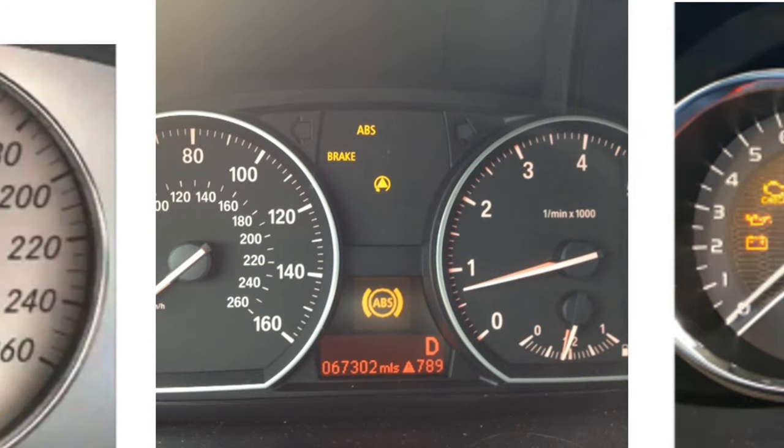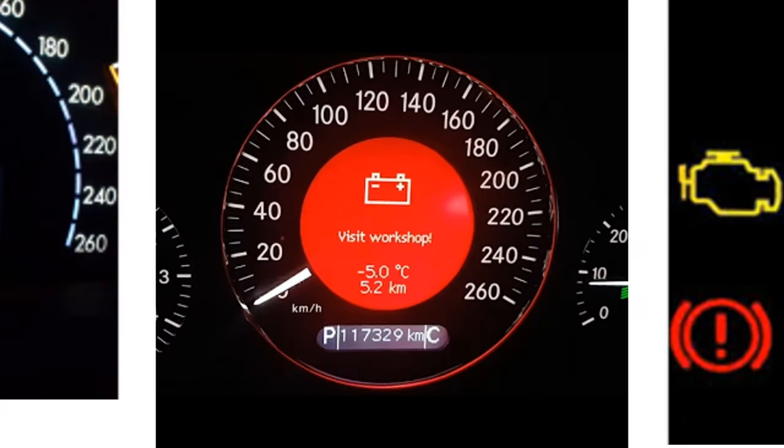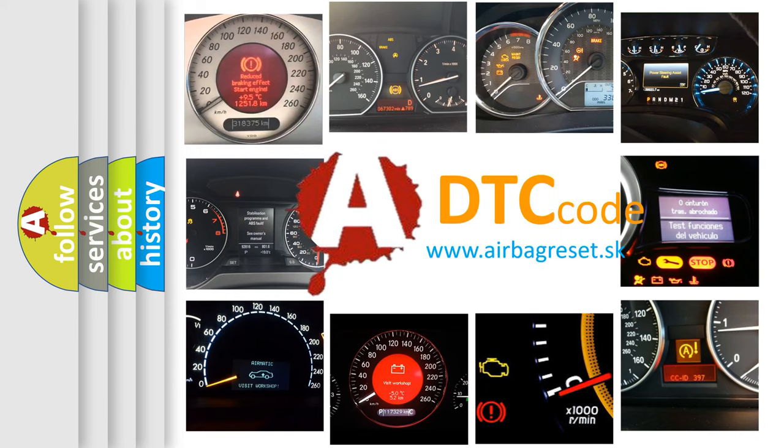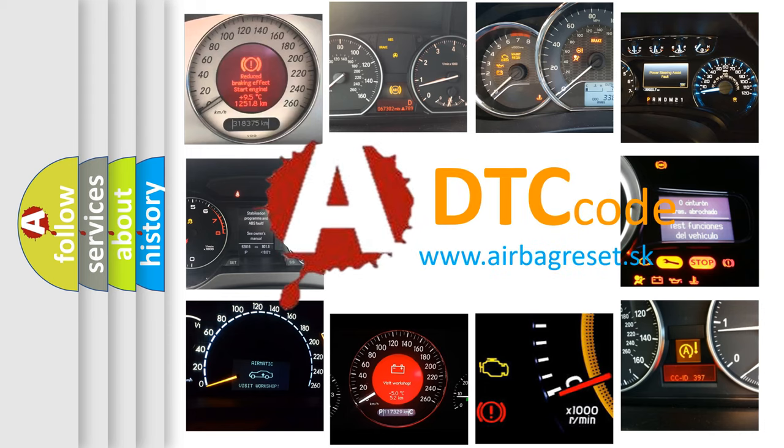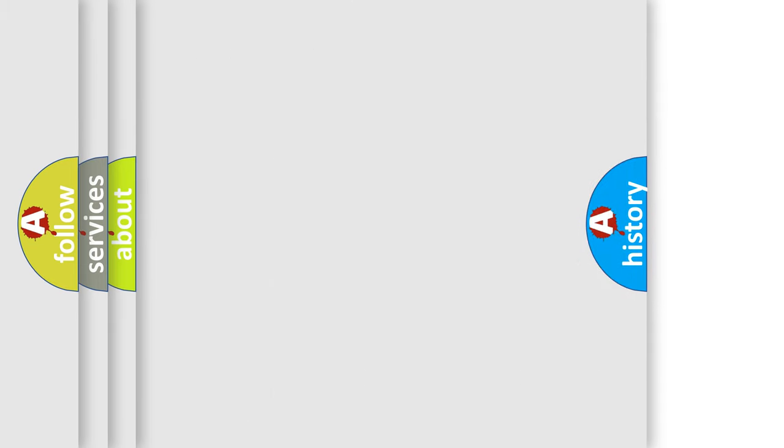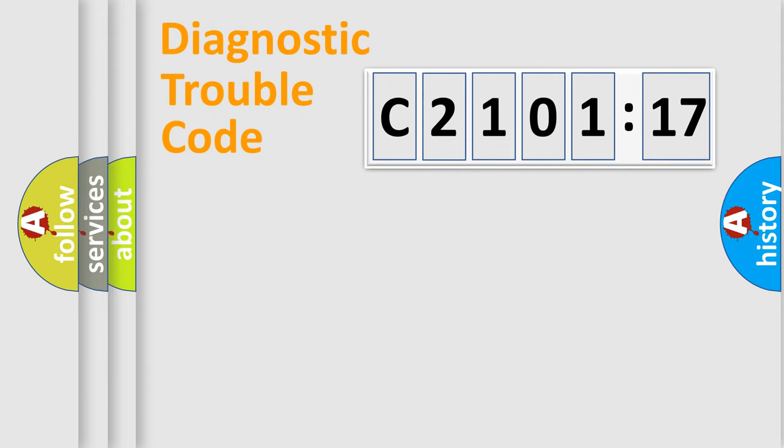How is the error code interpreted by the vehicle? What does C210117 mean, or how to correct this fault? Today we will find answers to these questions together.